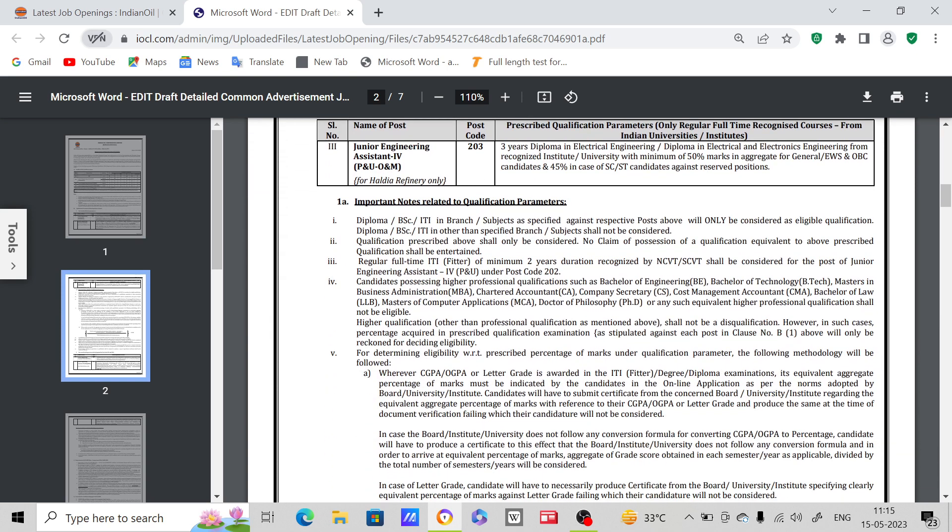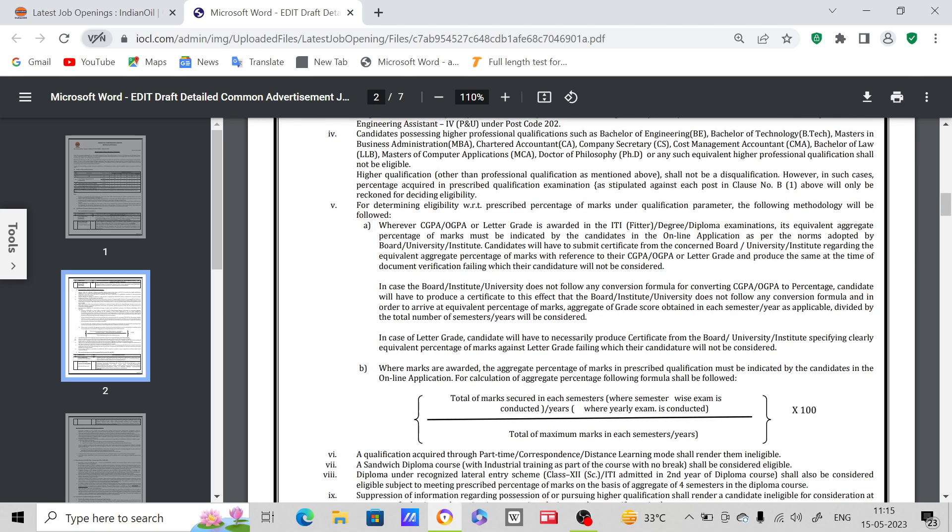Next, important notes related to qualification. For BSc, subjects as specified against respective posts above will only be considered as the eligible qualification. Diploma or BSc or ITI in other specified branch or subject shall not be considered. Qualification prescribed above shall only be considered.